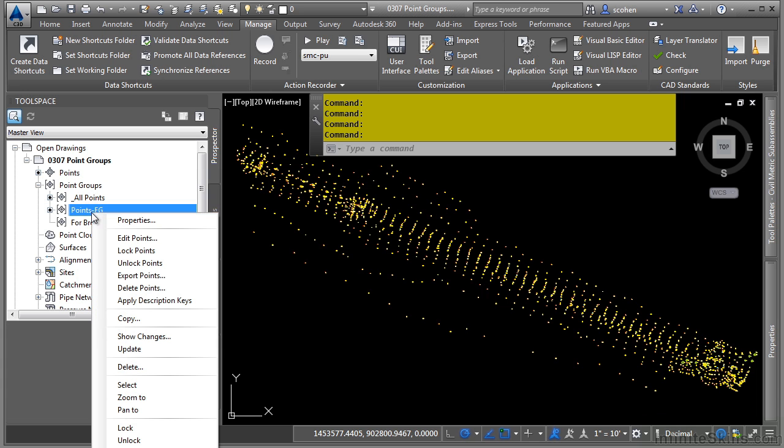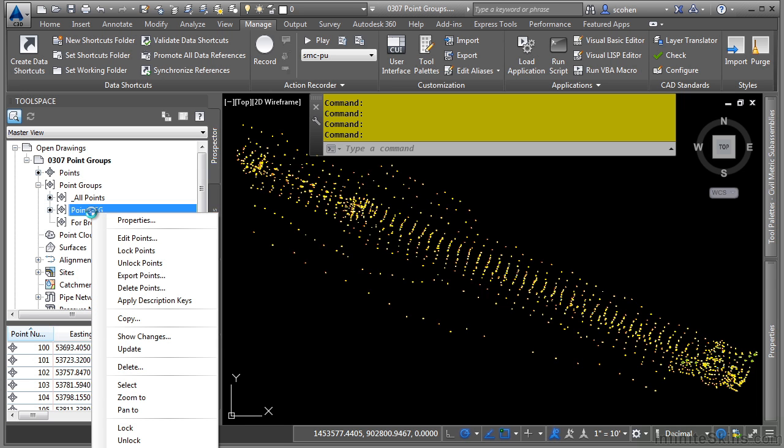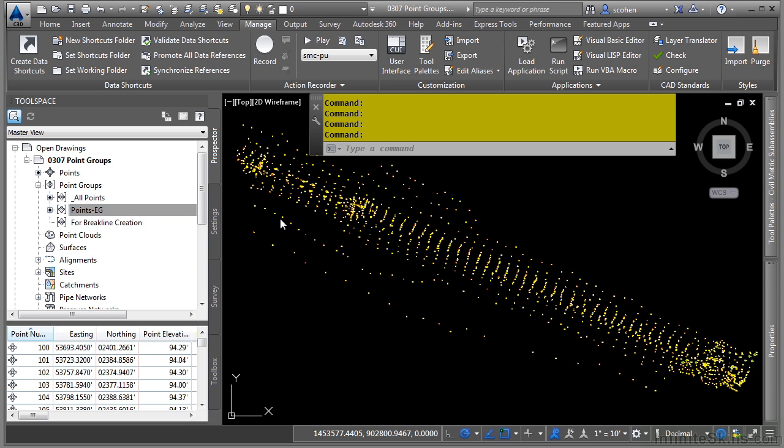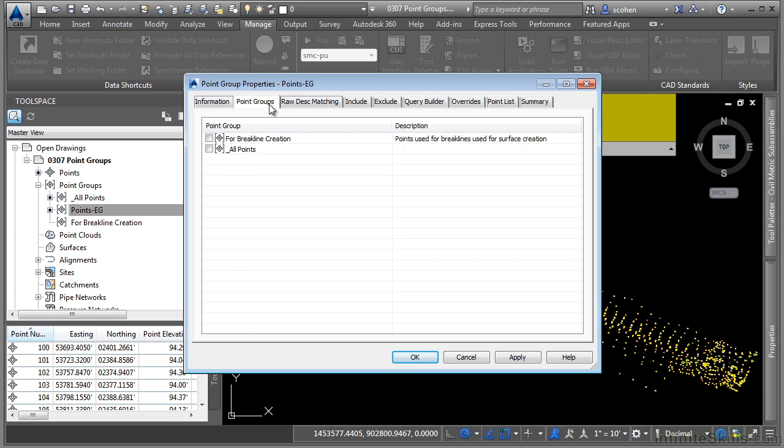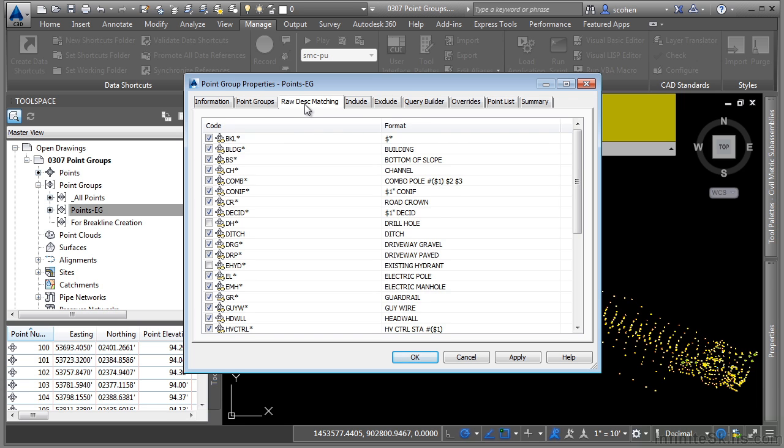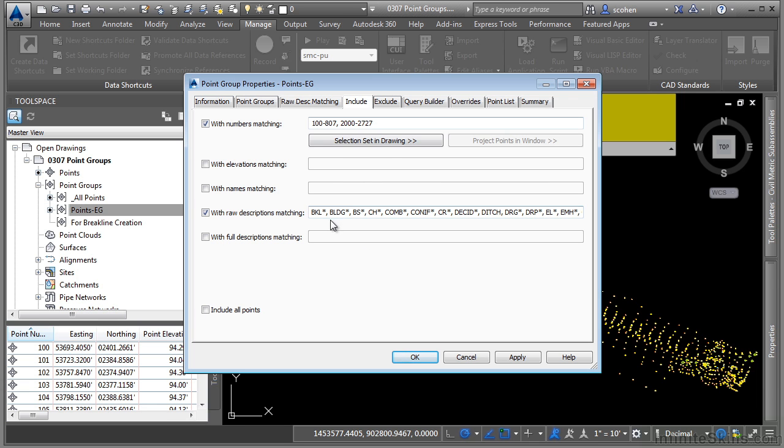Let's go ahead and edit this one just to see what it looks like. We'll right click on it and choose properties. As you can see, you define point groups based upon different criteria. You can use point groups, raw descriptions. You can actually type them in or select them from the drawing.